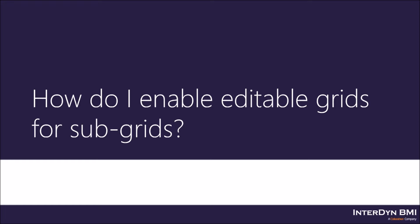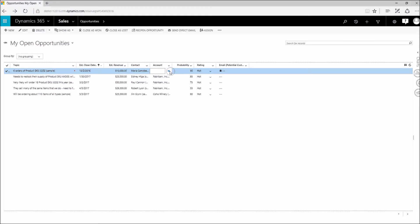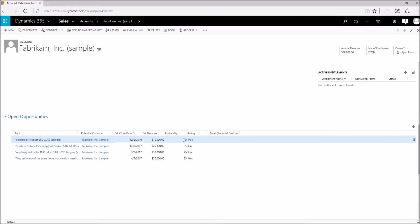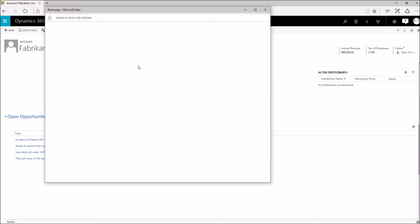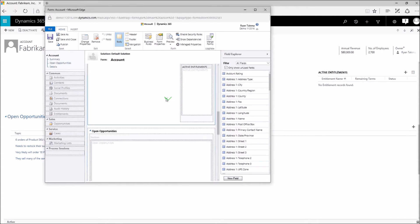For this video, I've already set up an opportunity subgrid within the account form. From there, we're going to go ahead and turn on editable grids for that subgrid. So I'm going to navigate to one of my accounts here. We'll scroll down and we'll see that this subgrid is not editable at this time. So I can simply go to my form, and when this loads, I'm going to scroll down to my subgrid and click that open to get the properties. Then I'm going to add that same control that I added previously for the view.